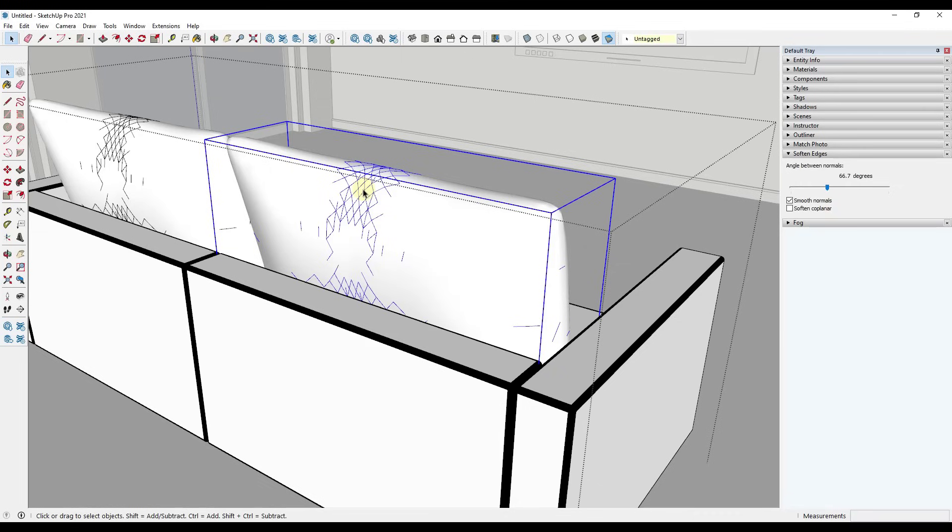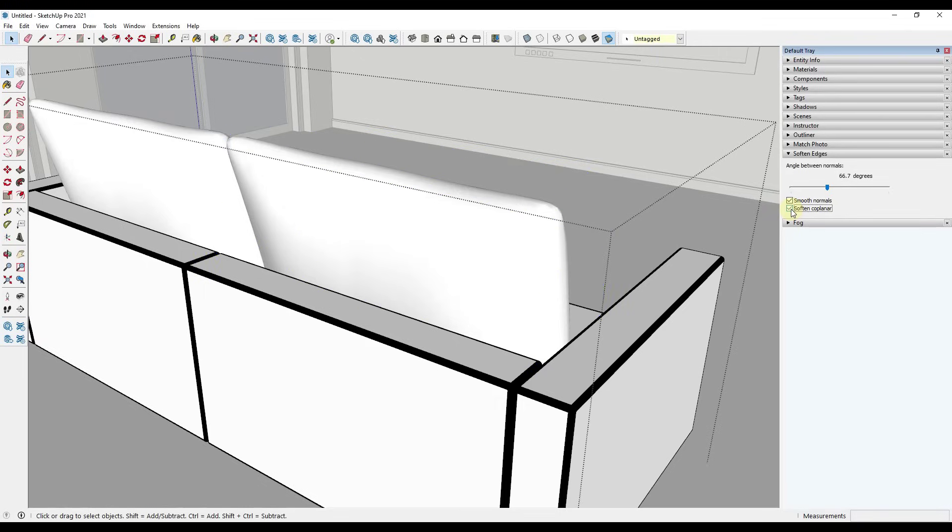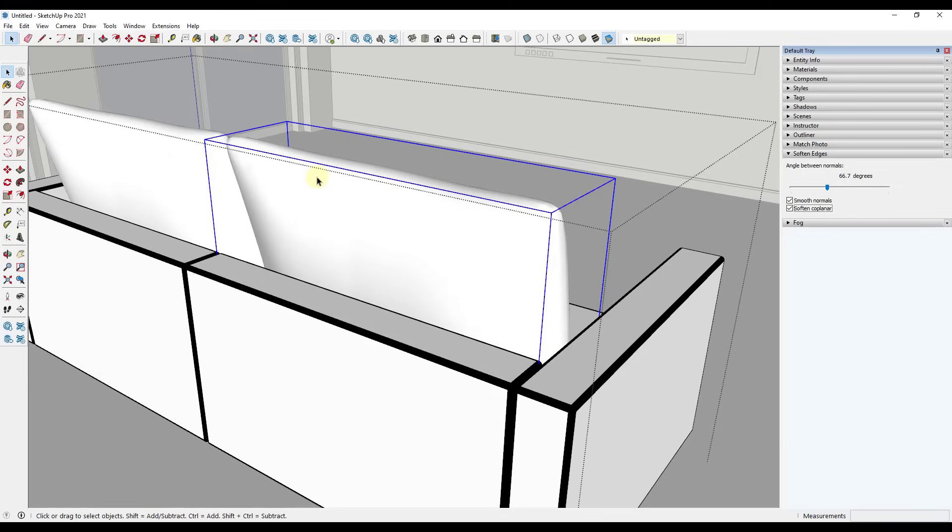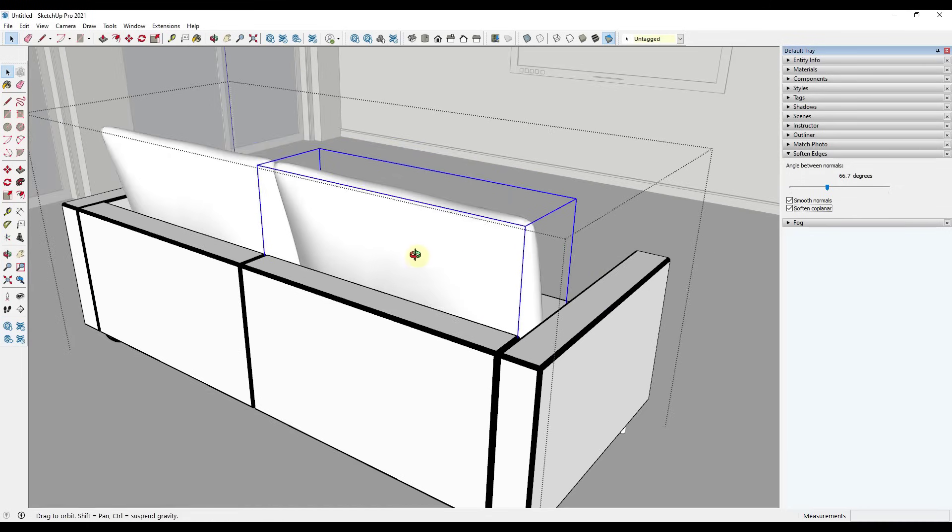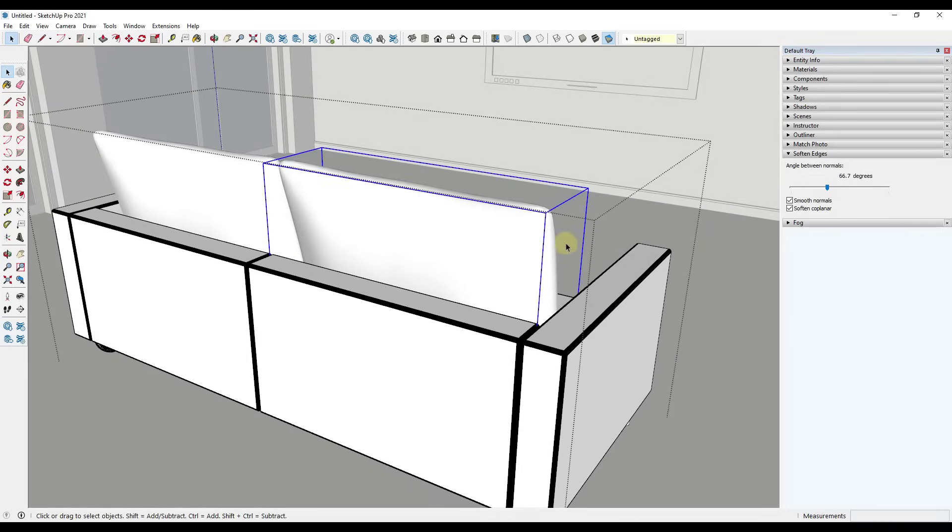If we were to select this object, notice how in addition to this little slider that we can use in order to hide those edges, we can also check on the box for Soften Coplanar. What that's going to do is that's going to go find all of the edges in here that are coplanar and it's going to soften those so that you can't see them either.